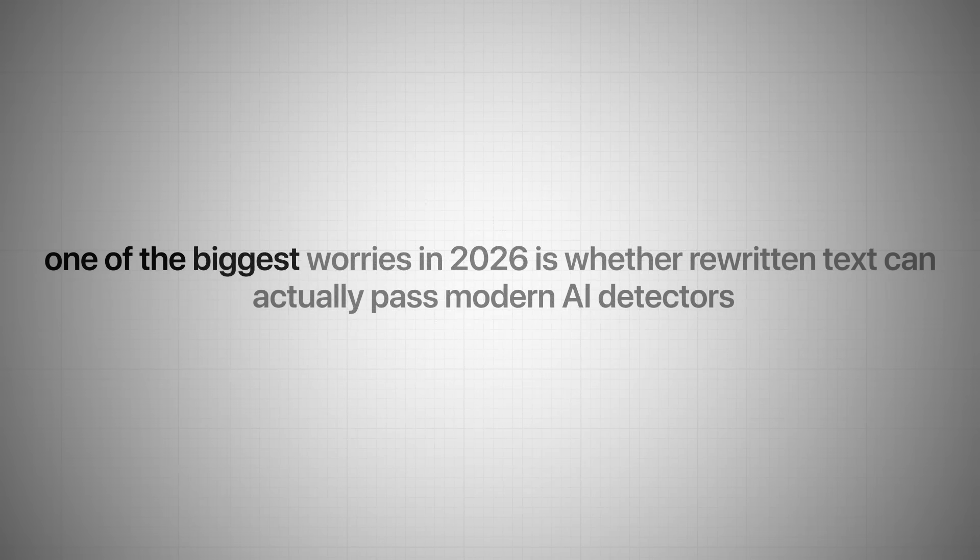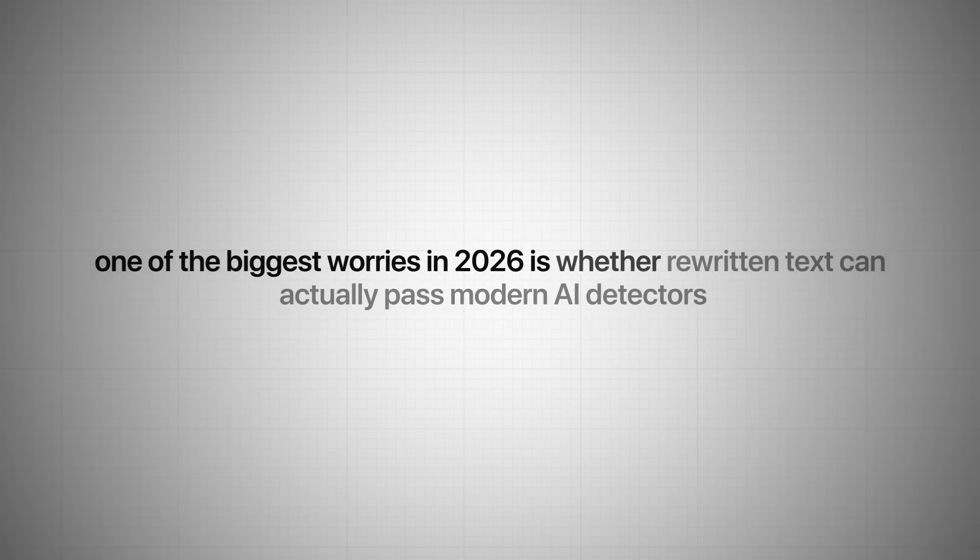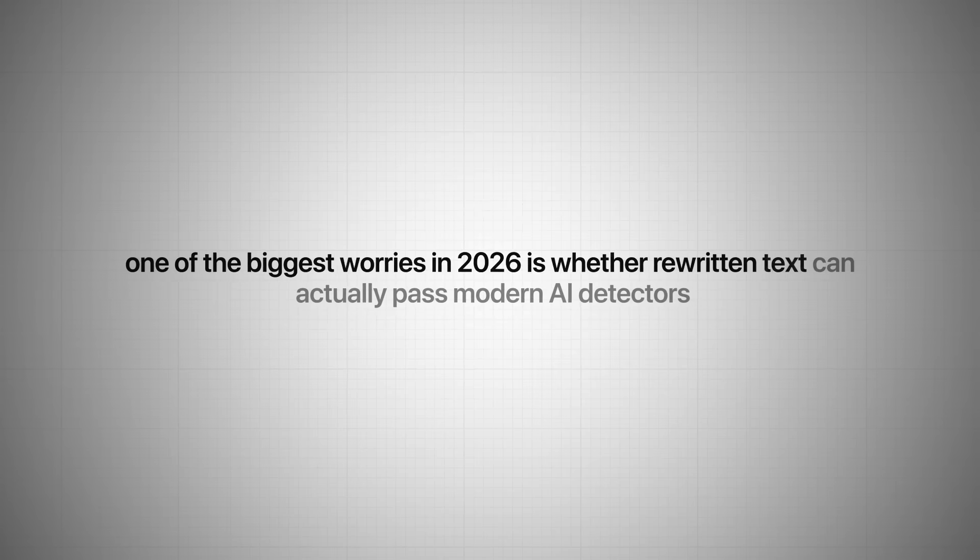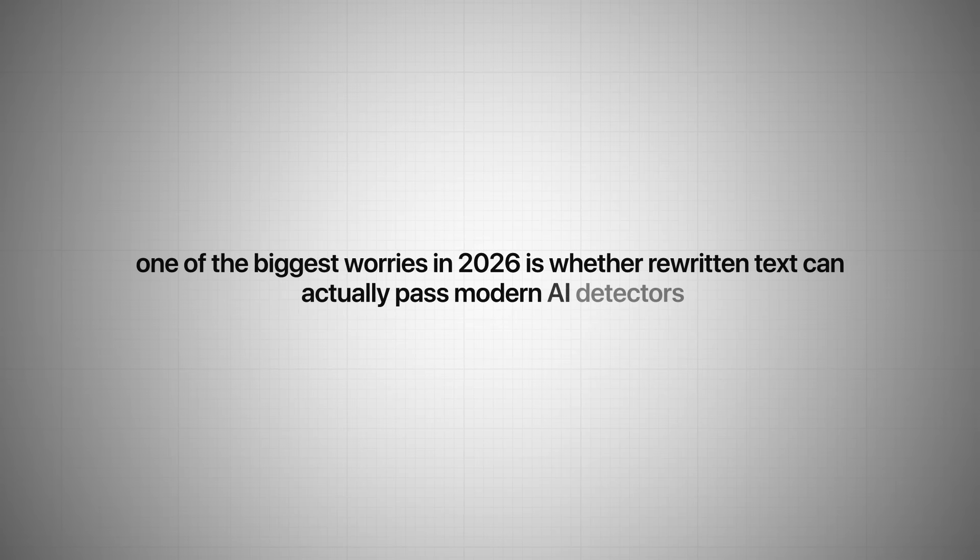Now, one of the biggest worries in 2026 is whether rewritten text can actually pass modern AI detectors. It's not enough for a paraphrase to sound human. It has to register as human. So after generating the new paragraph, we'll take the rewritten version and run it through an AI detection tool like originality.ai to see how it holds up.